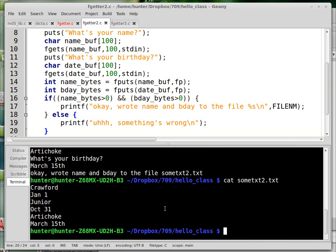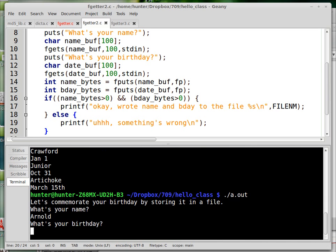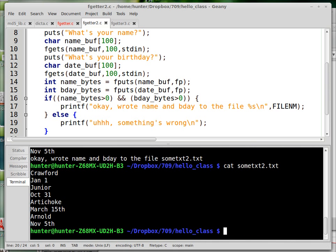And let me run it again. I just want to put one more name in there. What's your name? Arnold. What's your birthday? How about November 5th? So now we've got quite a few birthdays in there.